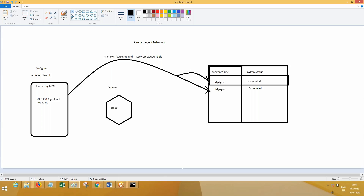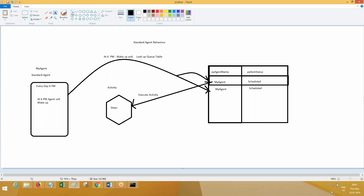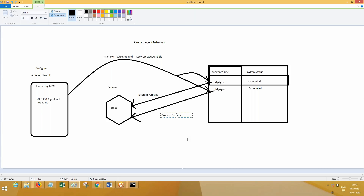The agent is going to pick the instances one after another. First it takes the first item, executes the activity — activity will be executed. Then for the second instance, it will pick the second entry and again execute the activity. So how many times is the activity executed? If you have three items, the activity is executed three times.